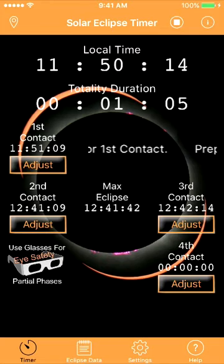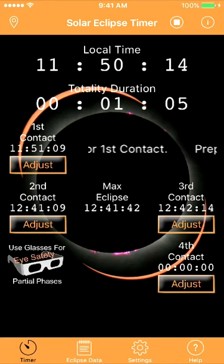15 minutes until totality — observe decrease in ambient temperature. 10 minutes until totality — observe changes in ambient lighting. Second contact in 2 minutes. Observe for shadow bands. Second contact in 60 seconds. Max eclipse in 10 seconds.